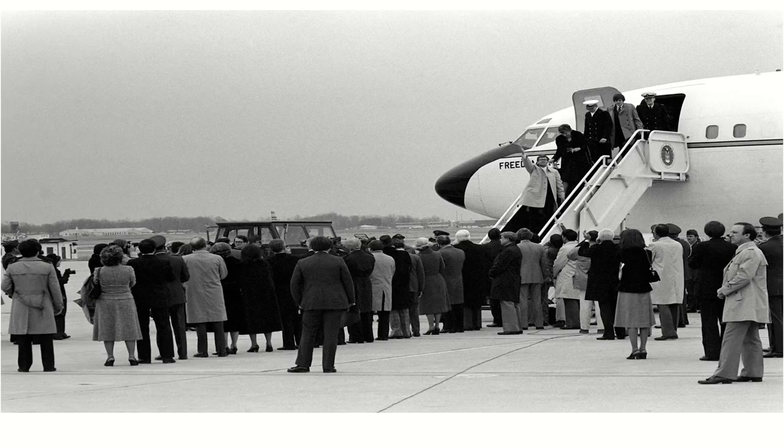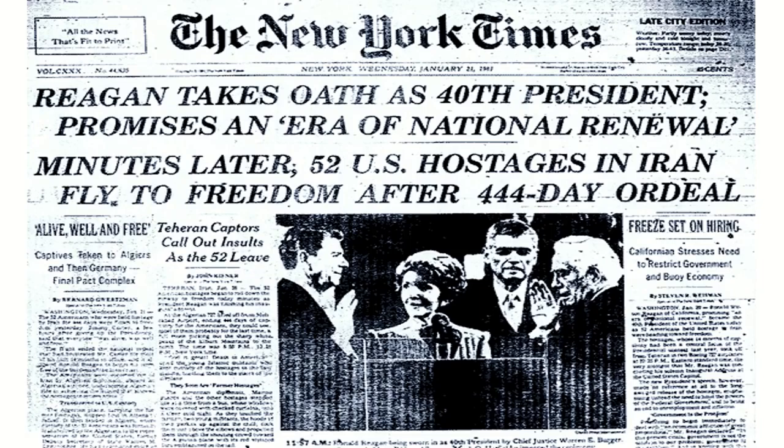Eventually the hostages were freed and returned unharmed. But ultimately, this highlighted how spots across the world, outside of the U.S.-Soviet rivalry, were starting to change and assert themselves globally.